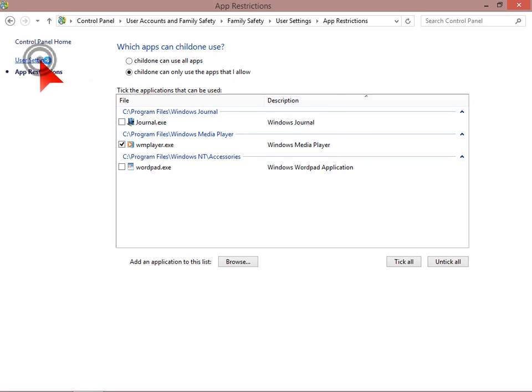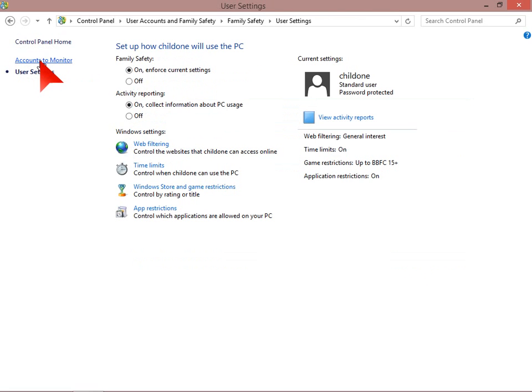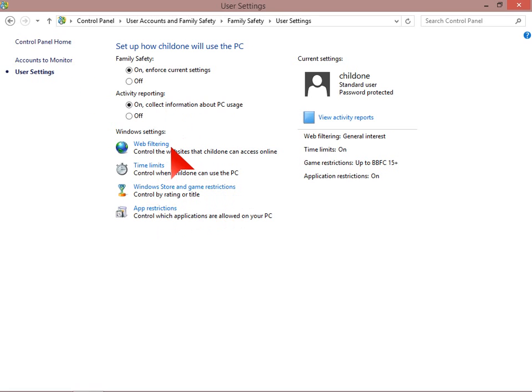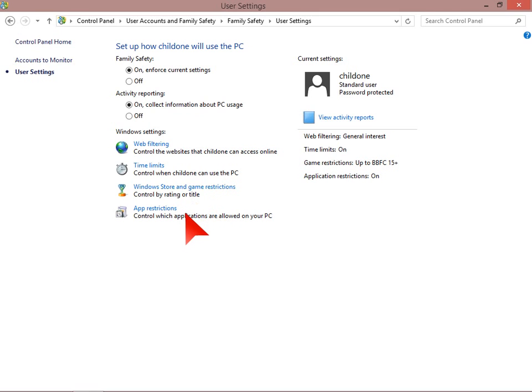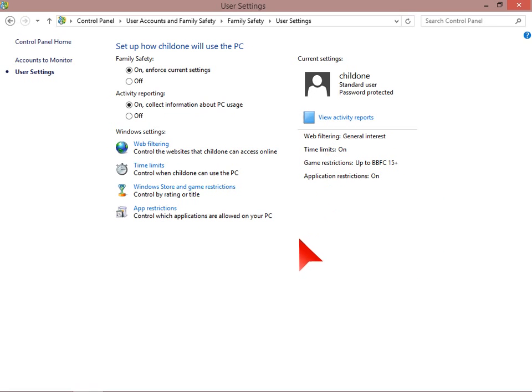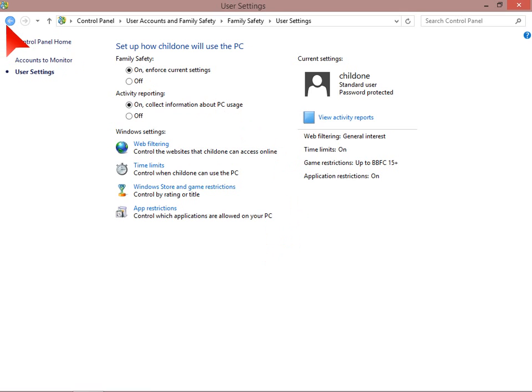So once that is all set up, you are ready to go. And your child won't be able to use the computer when you don't want, access the web content that you want them to see, and access the games and apps that you want them to be able to use. And to make sure that they are behaving, you can always use the activity report to make sure they have done as you set them to. So that is family safety. I think a very good feature of Windows 8.